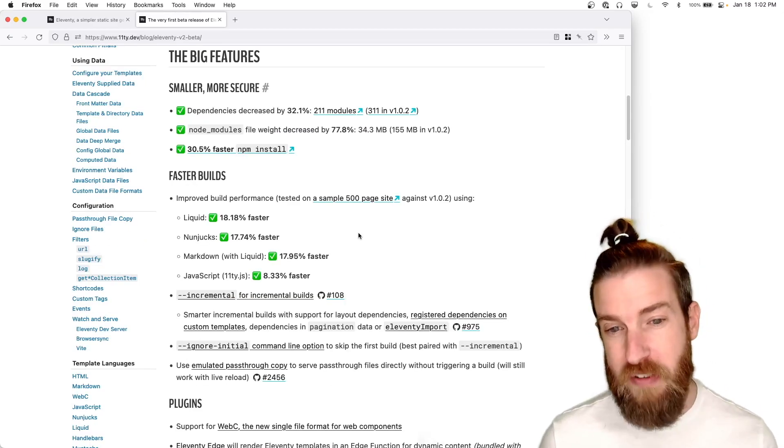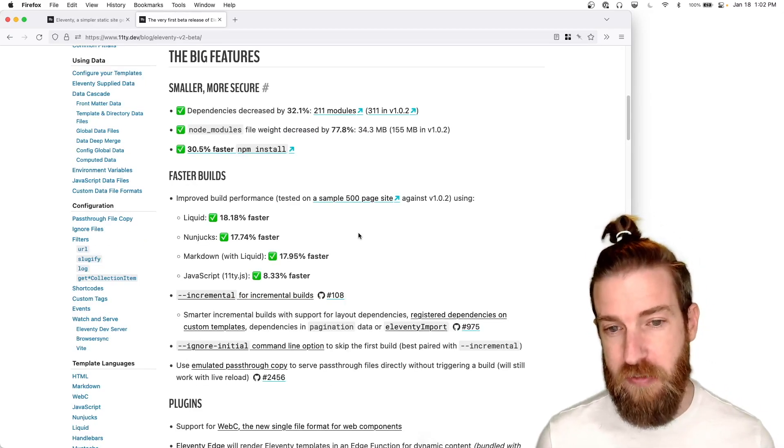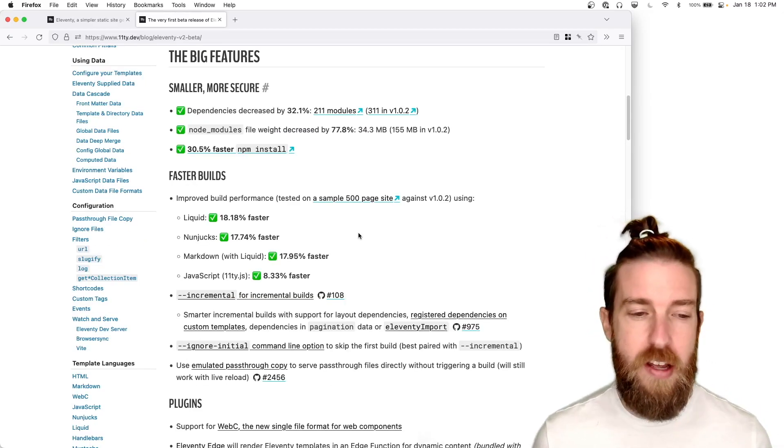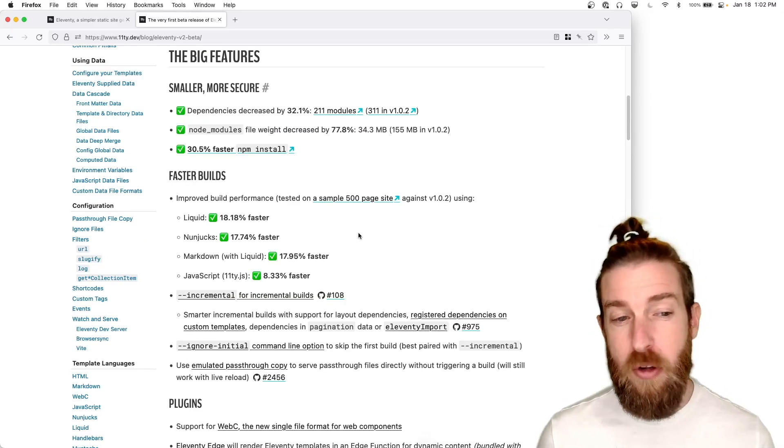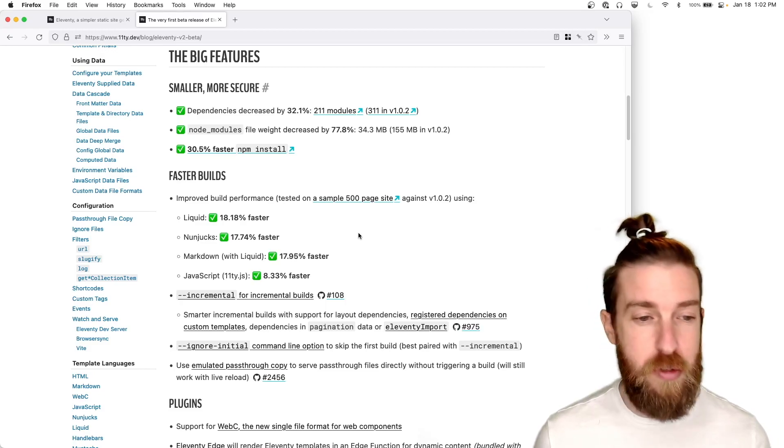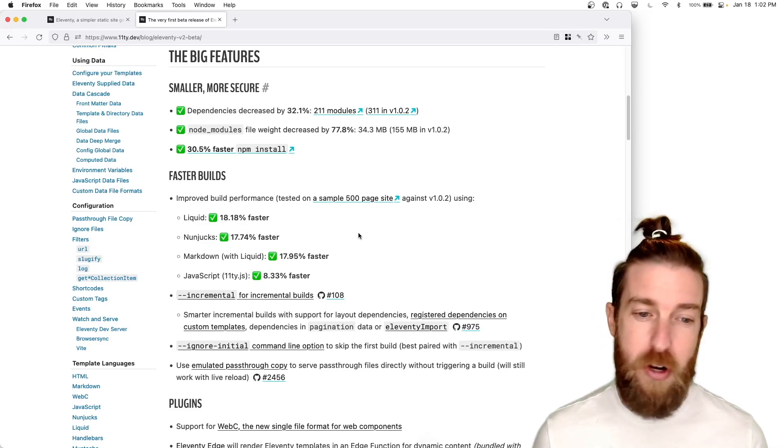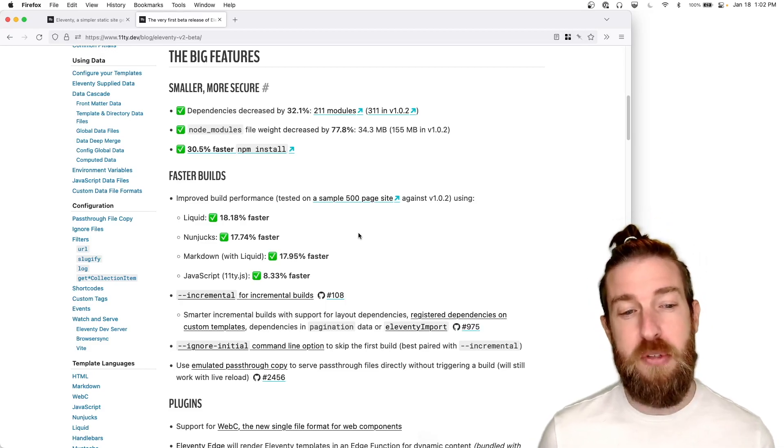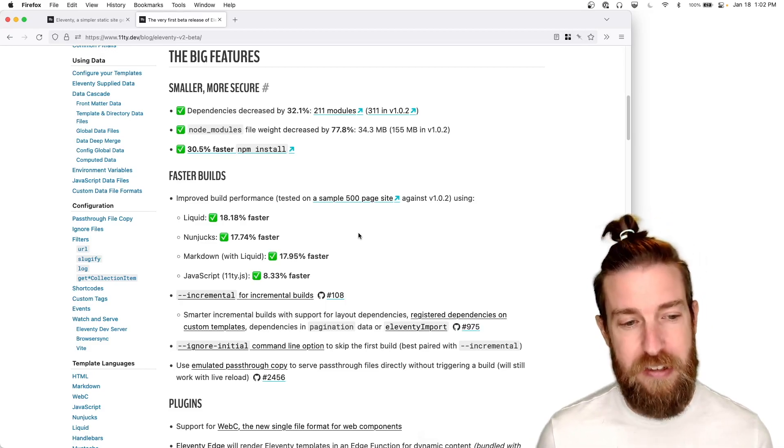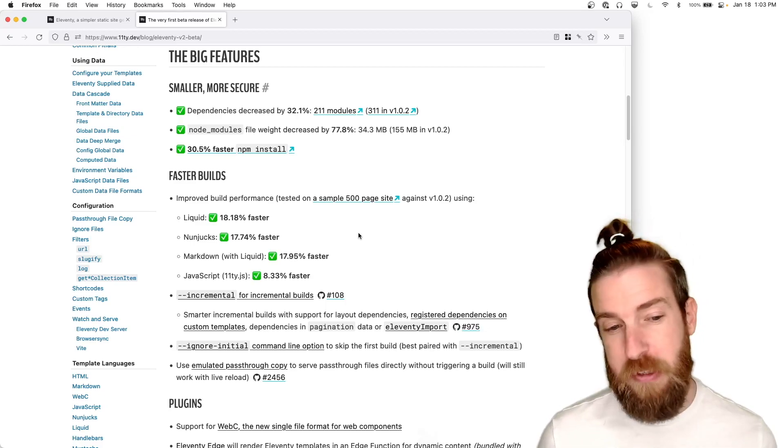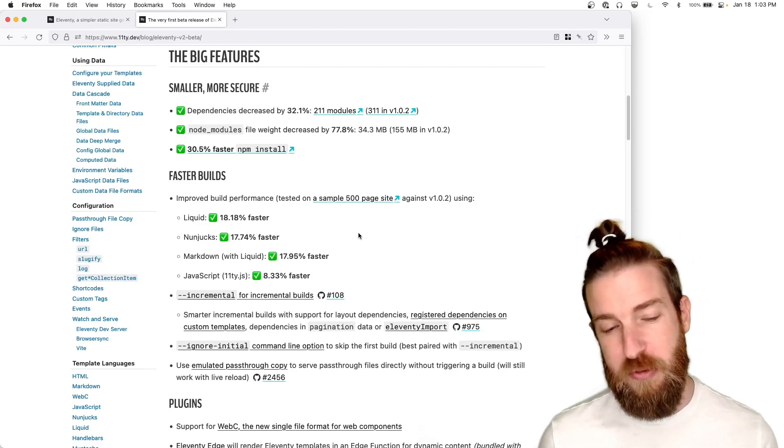Tested against a sample 500 page site on version 1, we improved build performance on liquid templates, non-jux templates, and markdown templates by almost 18% and JavaScript templates by 8% as well.